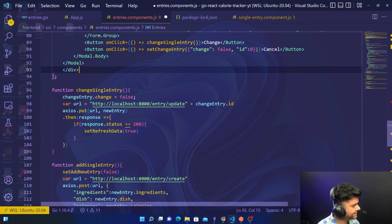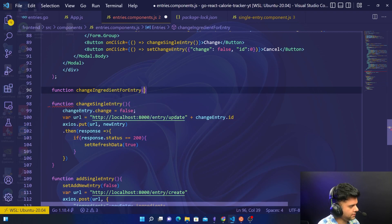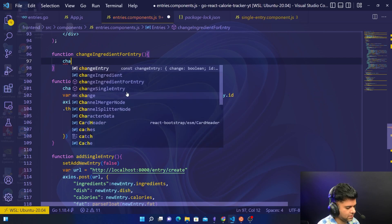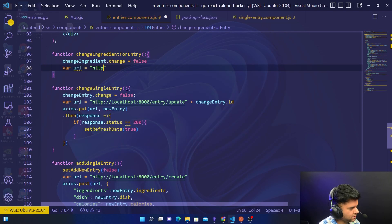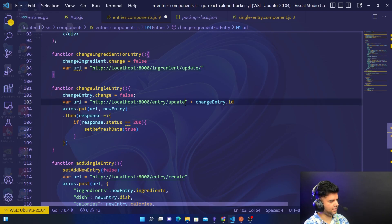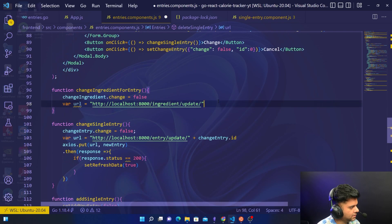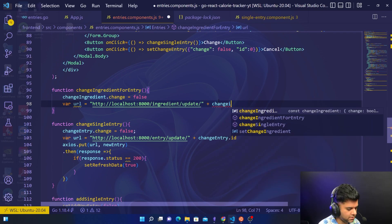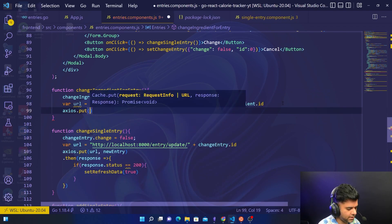Now we'll create the changeIngredientForEntry function. First, set change back to false again. Then use the URL for HTTP localhost:8000/ingredient/update — for all updates and deletes, just add a slash at the end. For updating the ingredient, you use changeIngredient.ID.